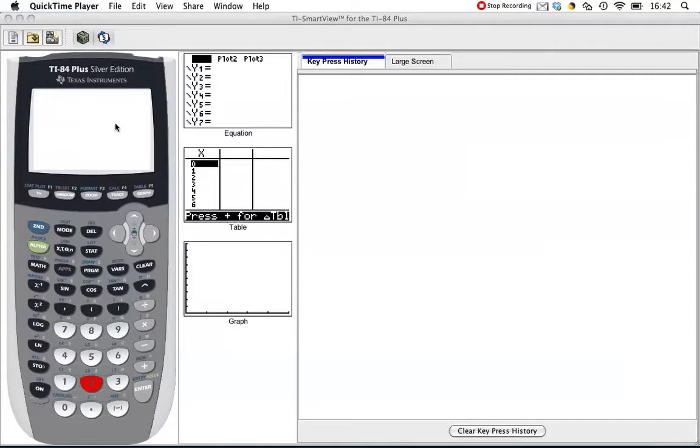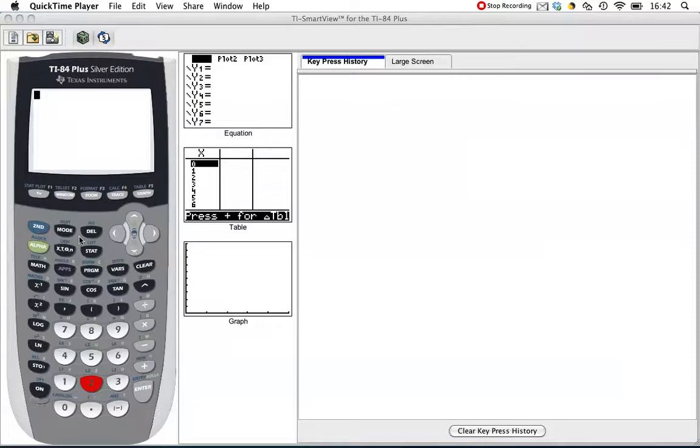Alex wanted to know how to graph two equations and find the intersection on the calculator. Here is a podcast that explains how.